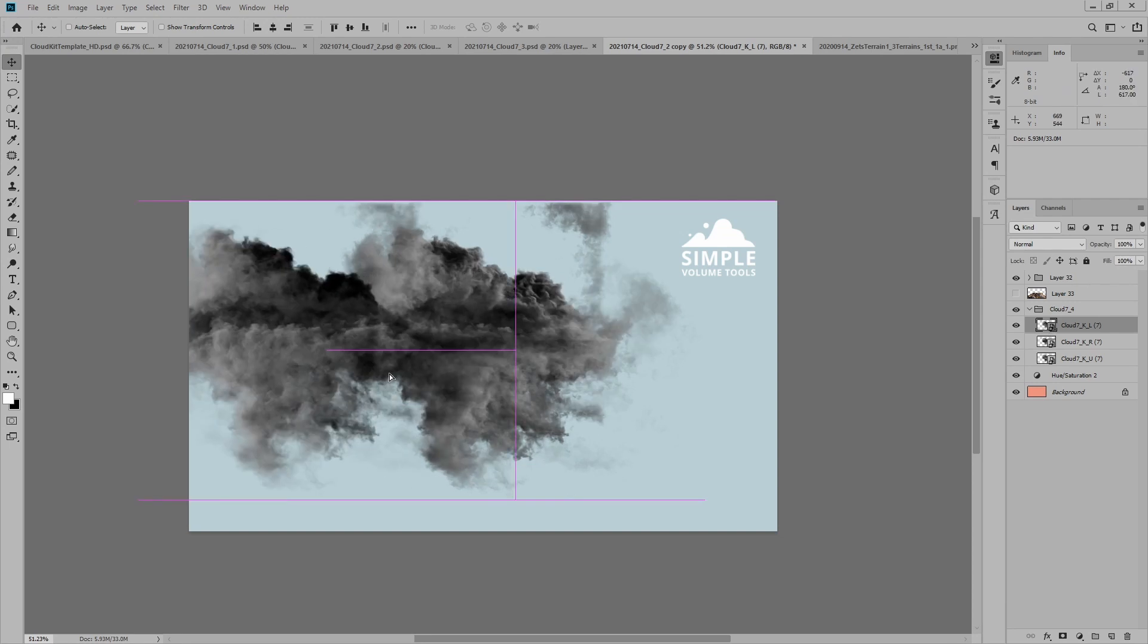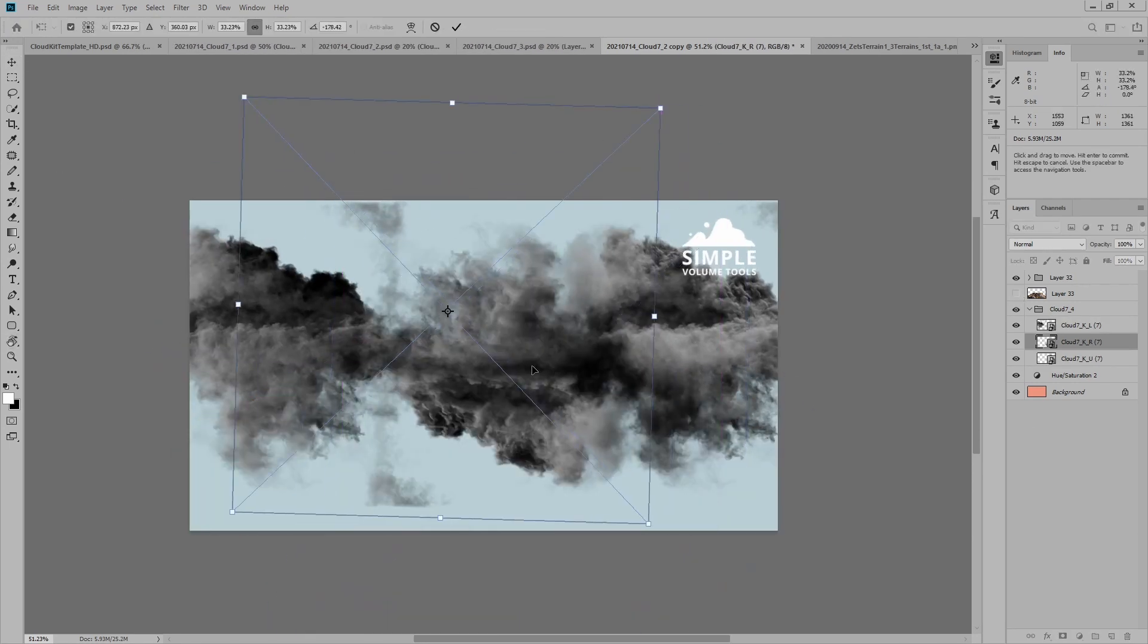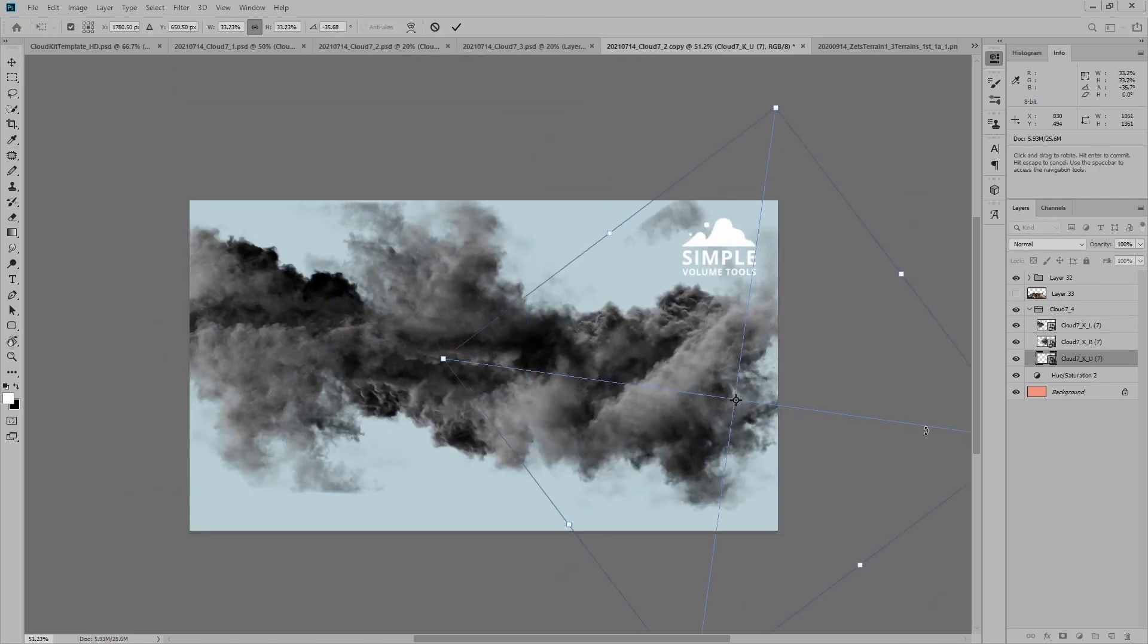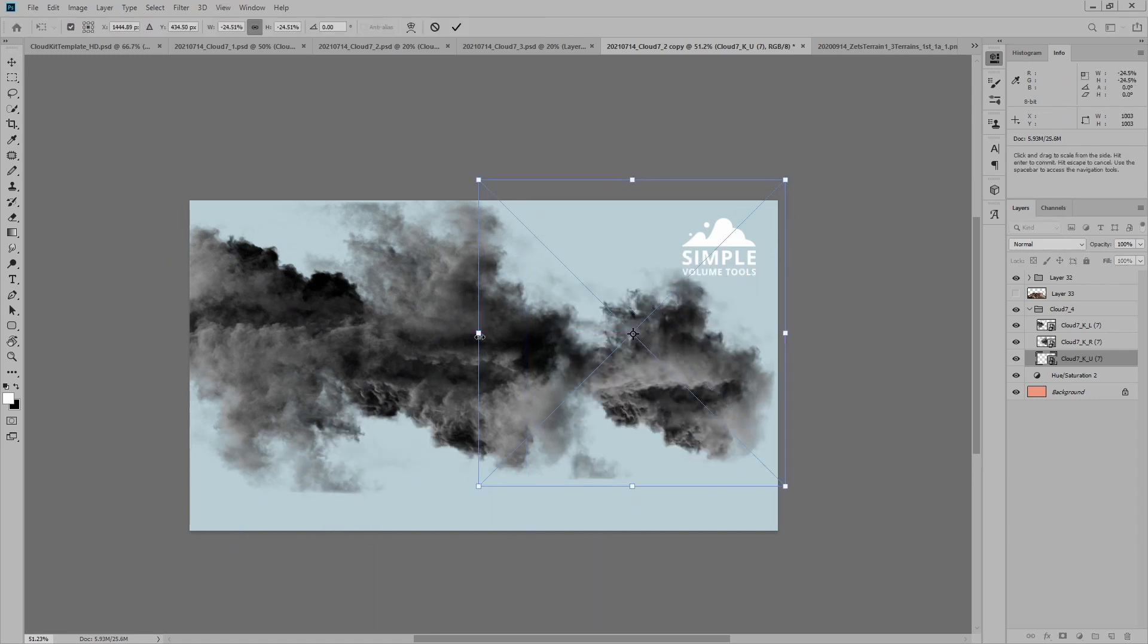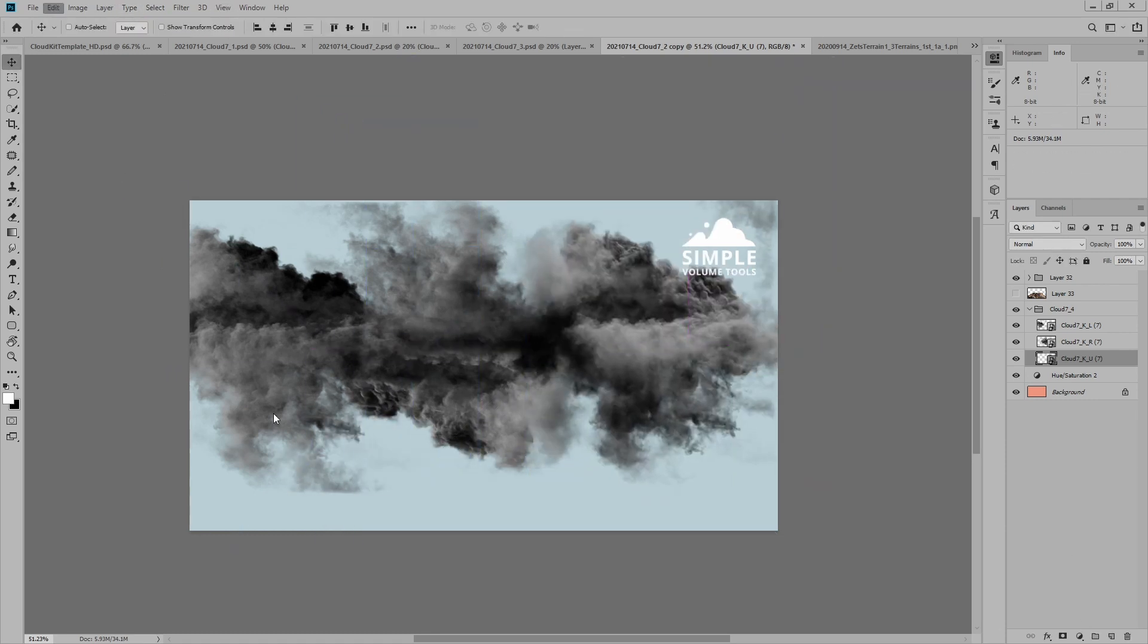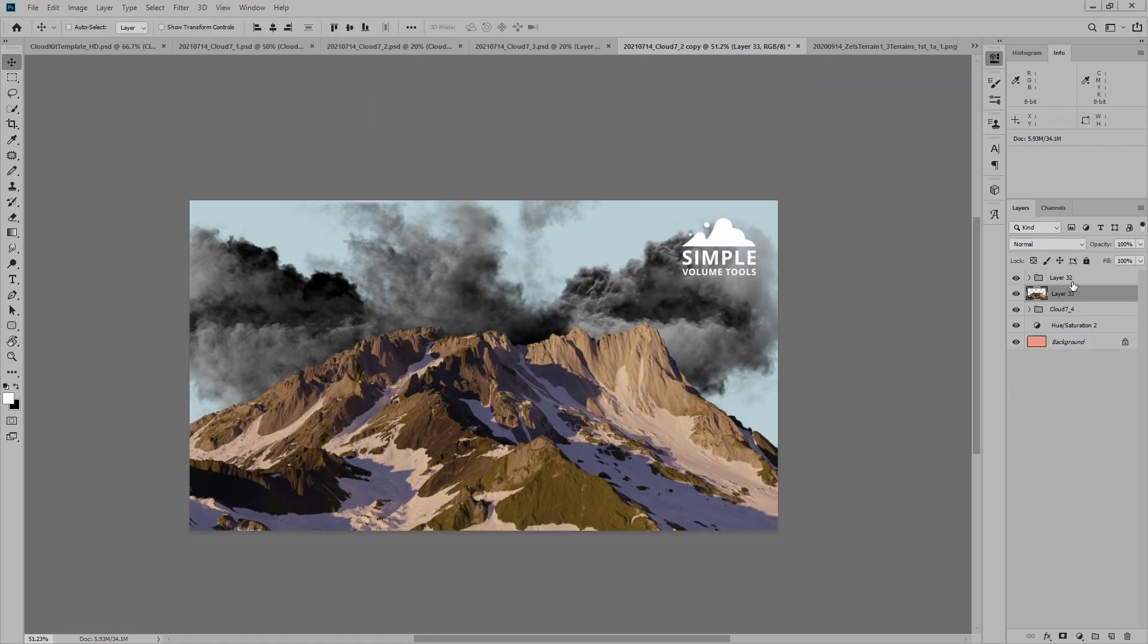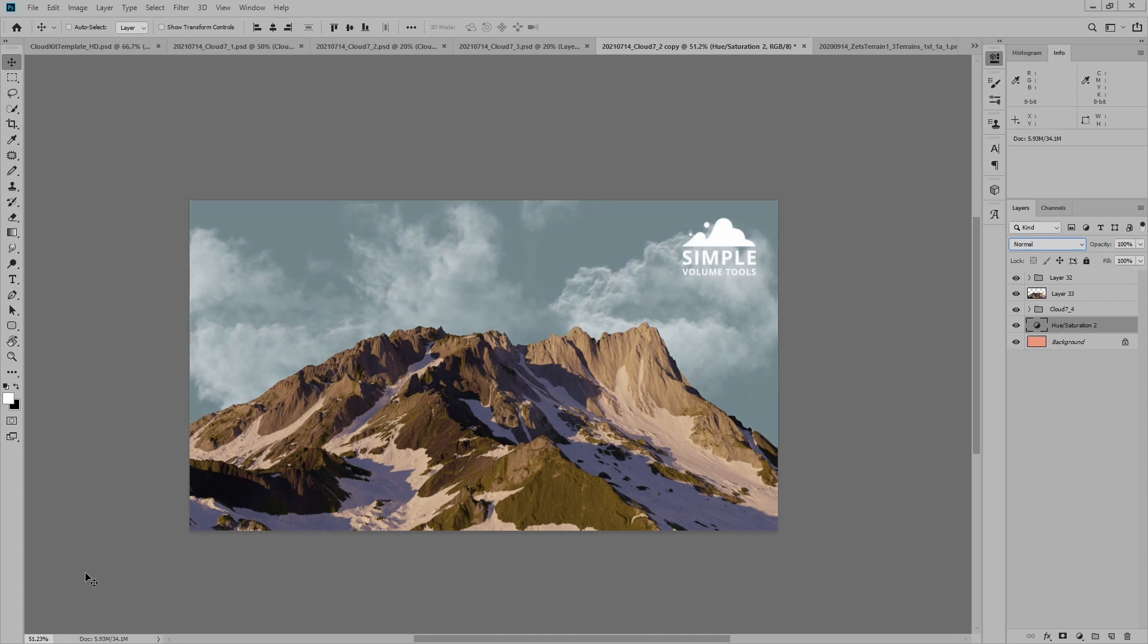Inside the package you will find key light passes from different angles. Although they are named key lights, some of them are actually rim lights and back lights. This means that the same cloud can be used as many different ones.